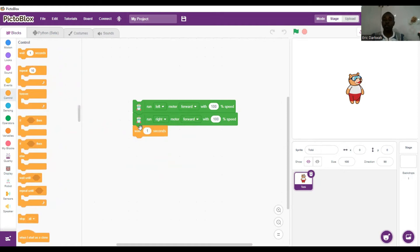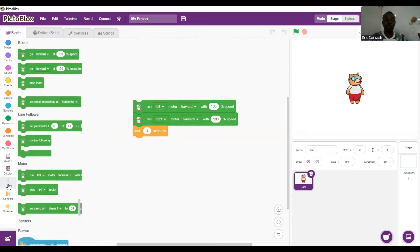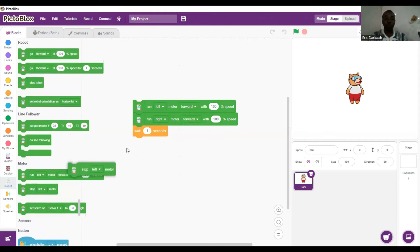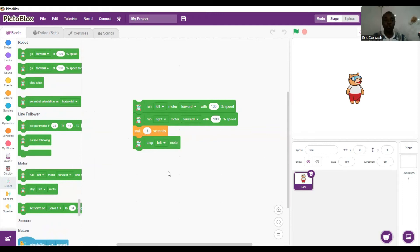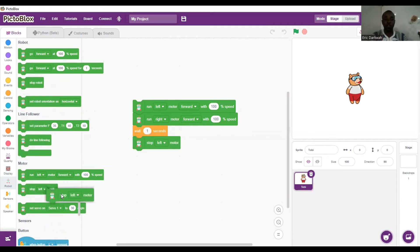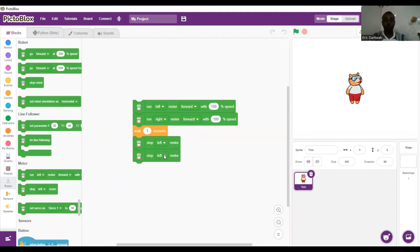From the control palette we bring in a one-second wait block. We want it to move and then stop, so in order for it to stop we stop the left motor, then we stop the right motor. We go to the robot extension and look for stop left motor and stop right motor.